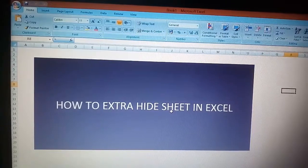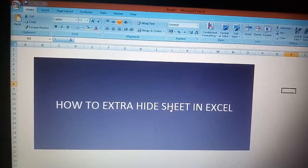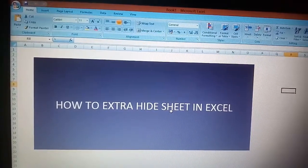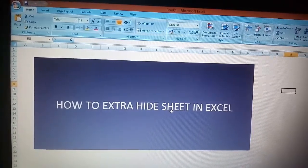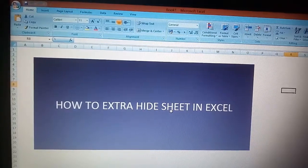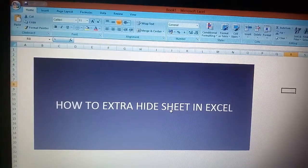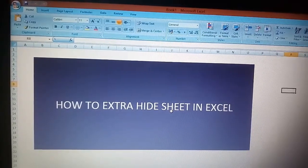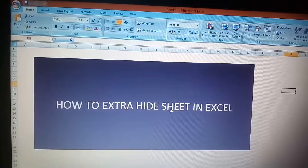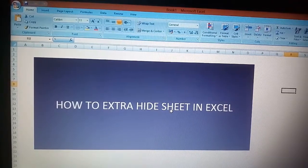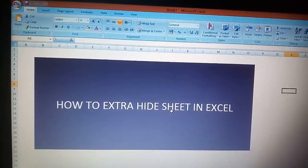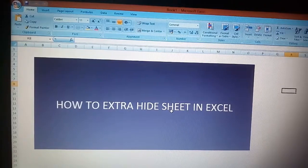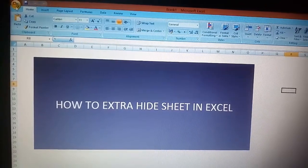Hello friends, today I'm going to show you how to extra hide a sheet in Excel. The steps are really easy and anyone can perform them. Click on the Excel options button on the left-hand side.